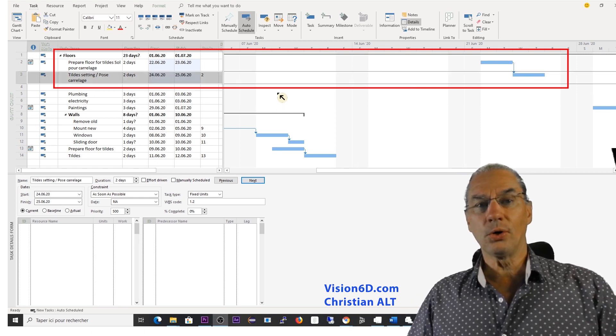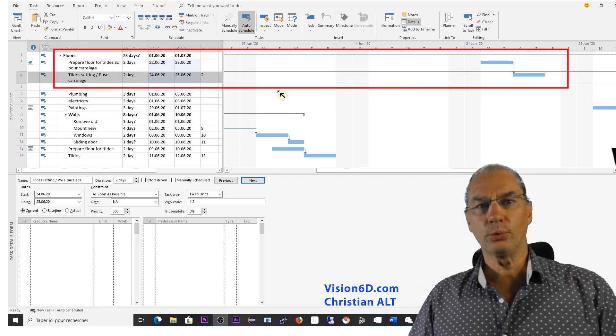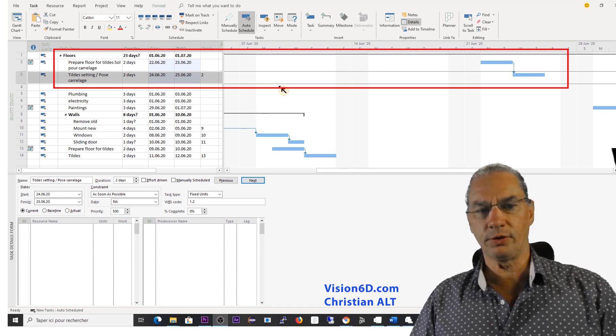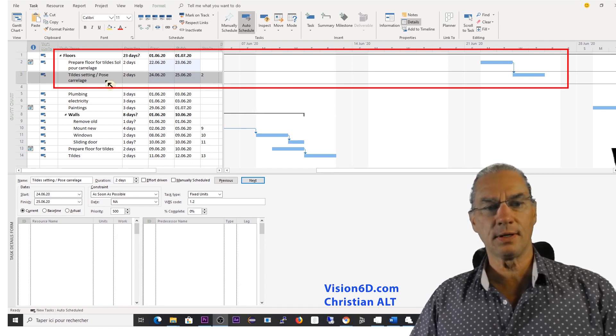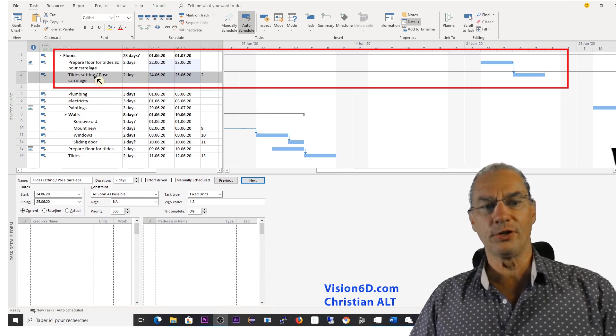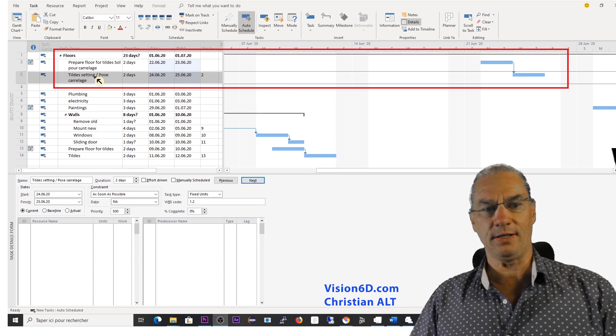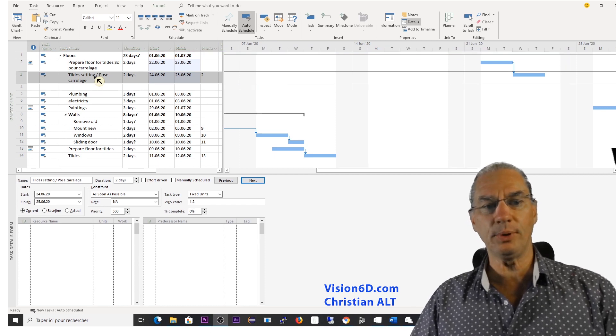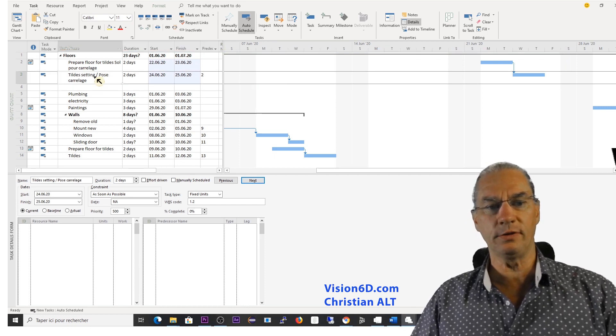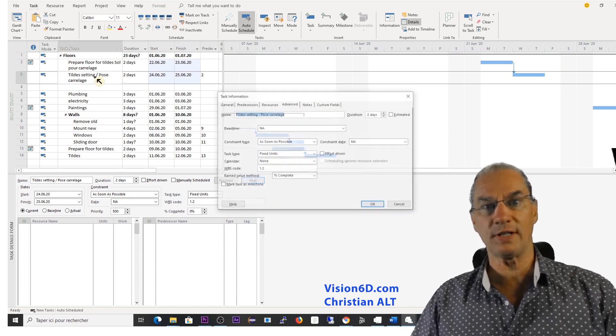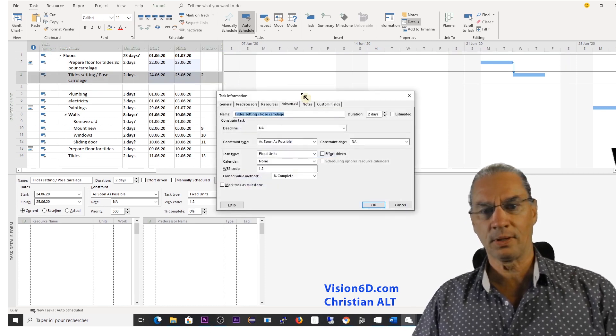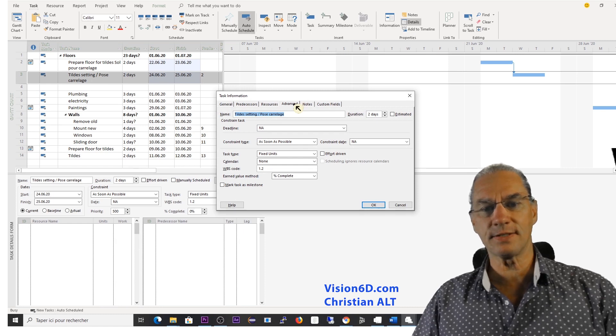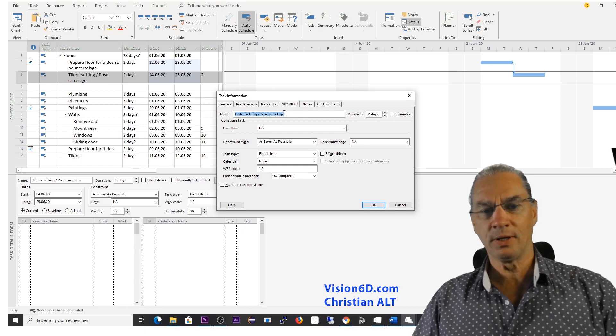So in order to achieve what we want, we must put a constraint on the task of the tile settings. To do that, I simply go into the information of the task. And in the advanced part,